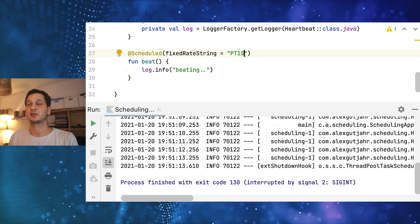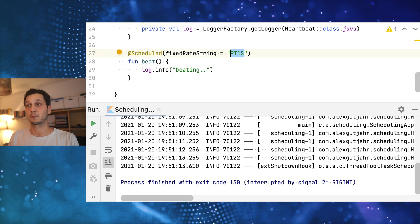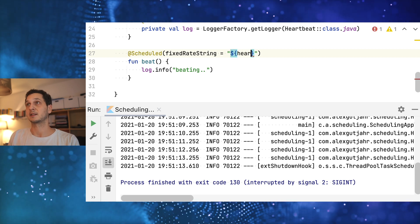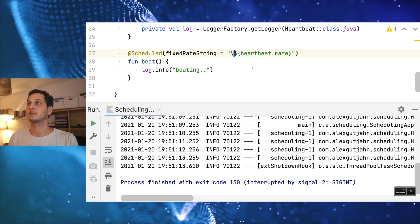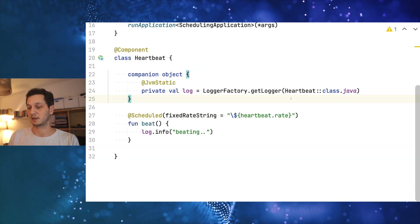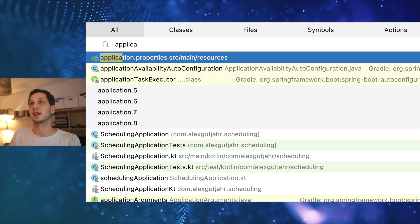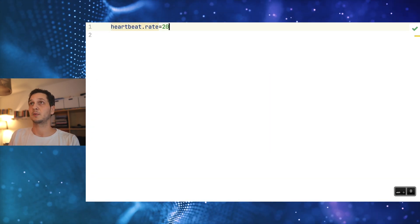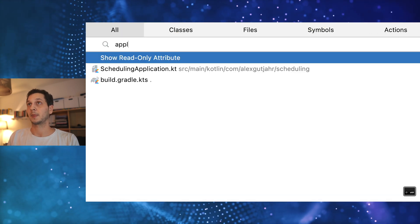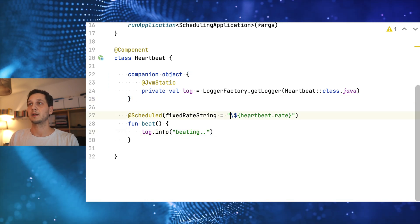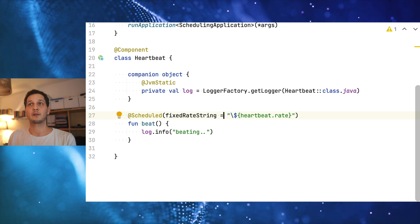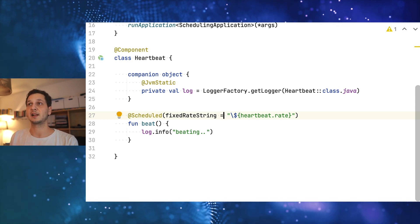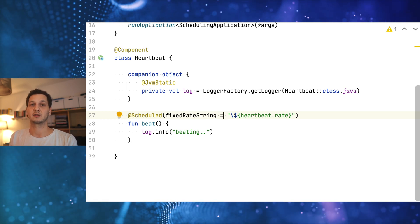This is nice because if we think about expressions that actually means that we can inject properties over here. Let me do something like this. Let's say heartbeat rate. I have to escape that because Kotlin is not happy because it's using the dollar sign. Now let's go to the application properties and just specify the heartbeat rate. Let's make it two seconds again. And back to the application.